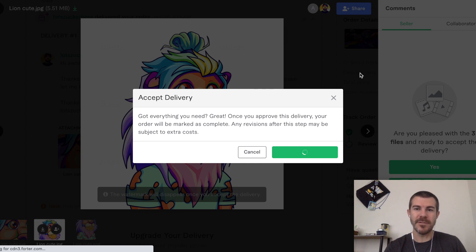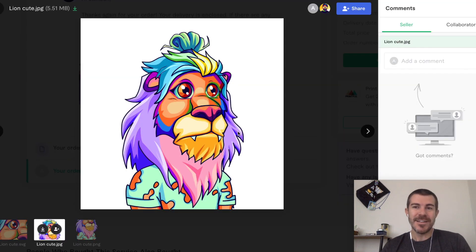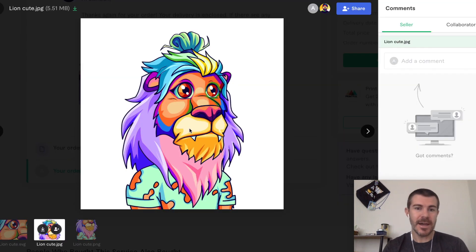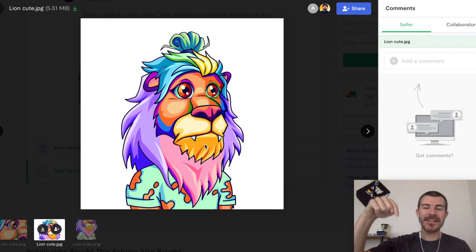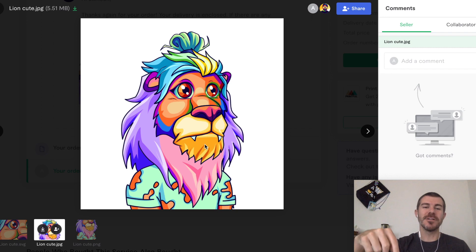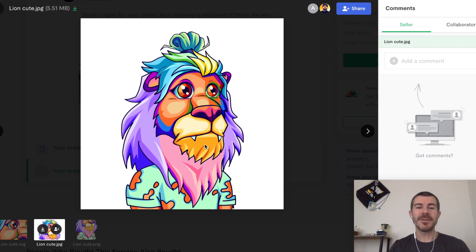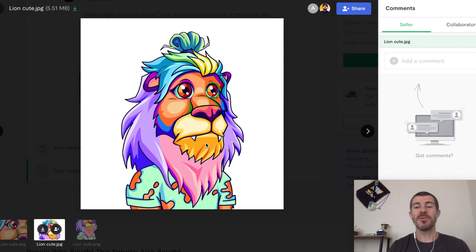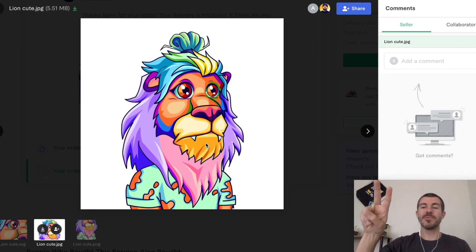Are you pleased with the three files? Sure. Approve final delivery - it's not letting me download it, but that's what we got. Let me know what you think down in the comments below, like and subscribe, let me know if you want me to do more of these. Thanks for watching, I'll catch you in the next one.